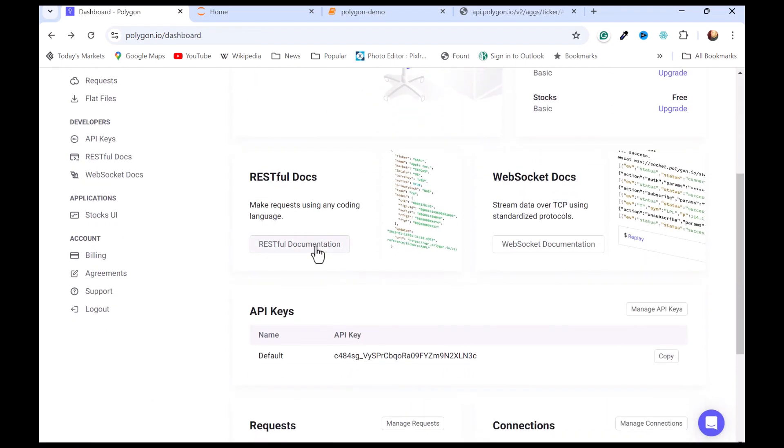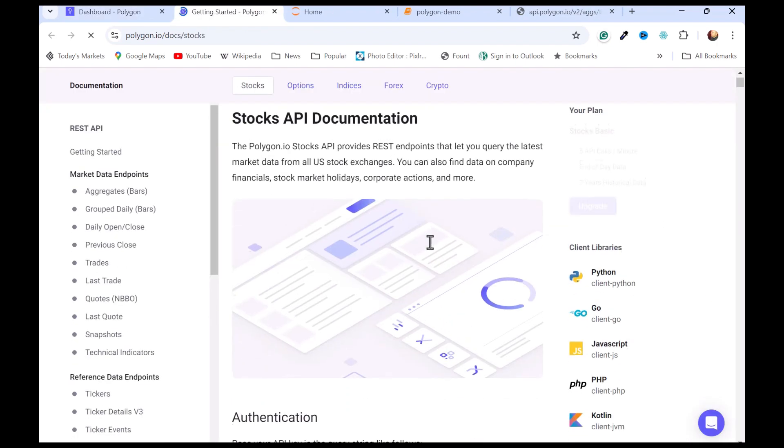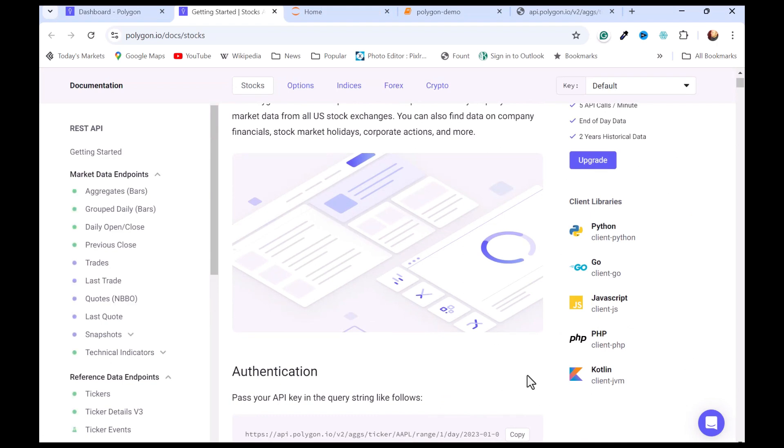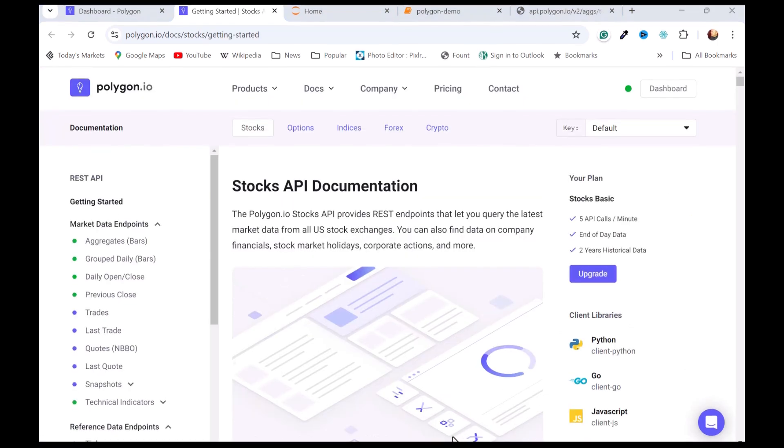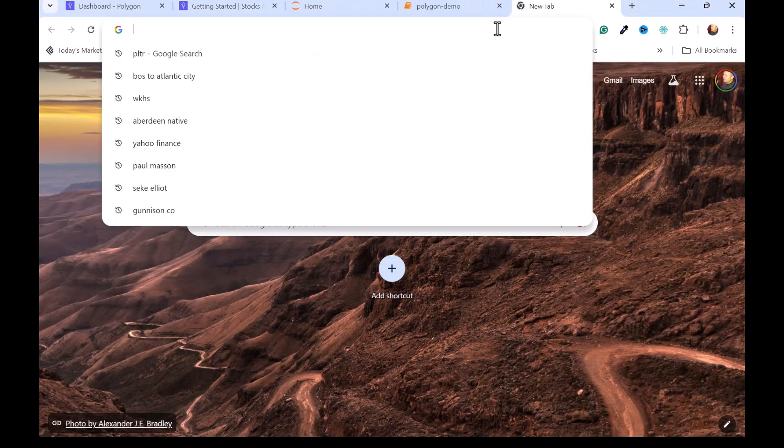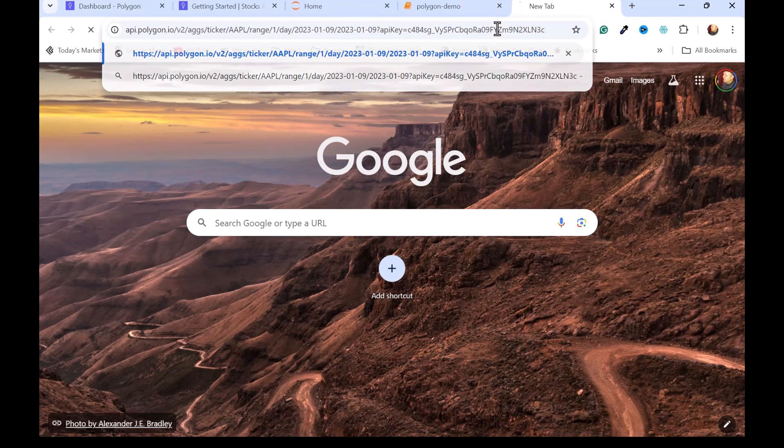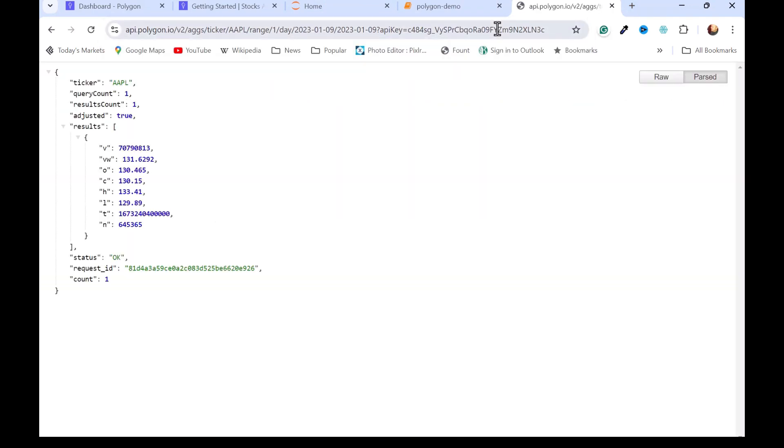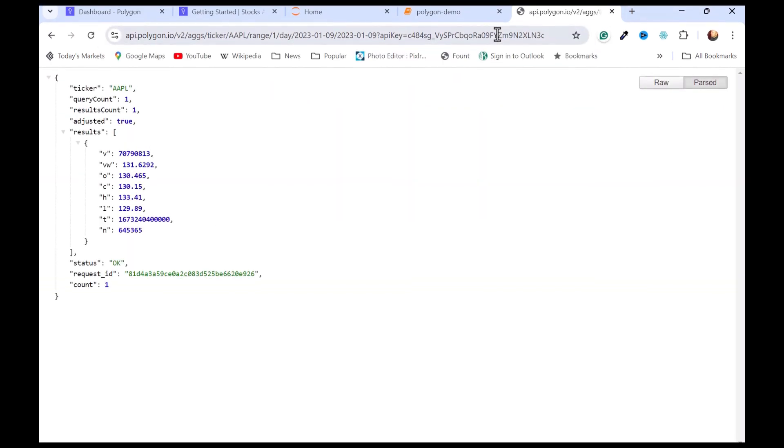If we go in there, we can just click into the REST documentation, and they actually give you an example of a call here. You could just copy this, and I open a new tab here and paste it in, and we can see what we get back. The example just gives you one day of Apple. If I transform that into an actual date, I would see that it was yesterday's Apple price.